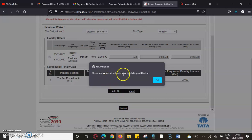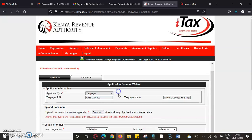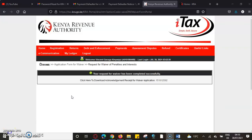Then we come here and submit. It says please add details by clicking the Add button — we'll be able to add all. And you can see your waiver has been completely successful.